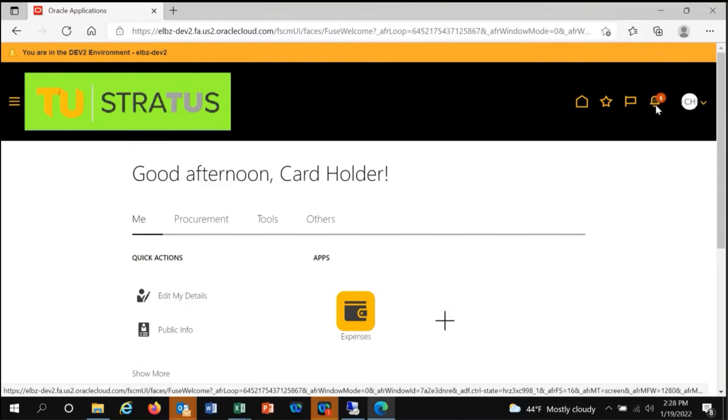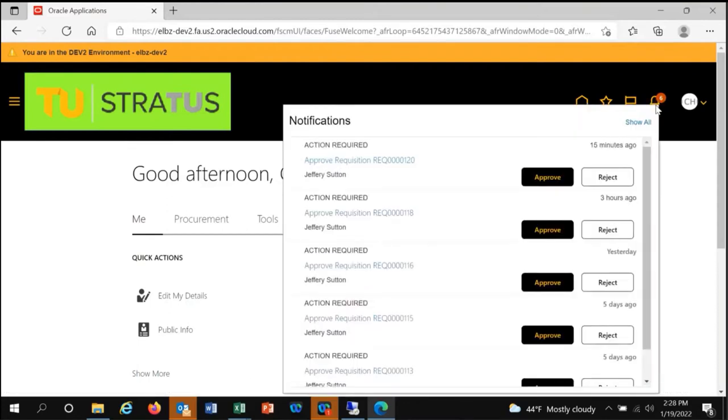When you click the notification bell, you will see all documents requiring your attention. In this case, I will review requisition 120.